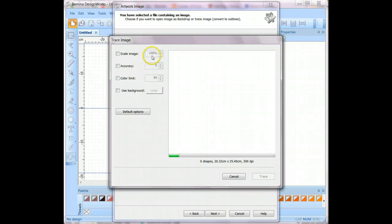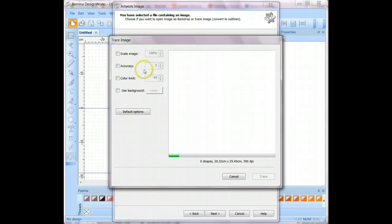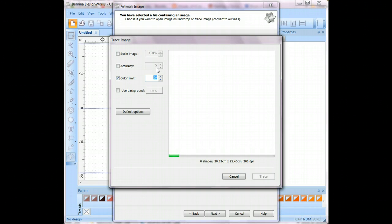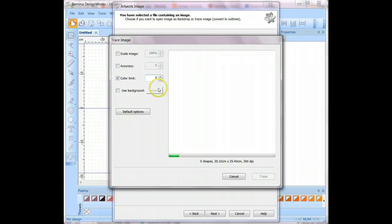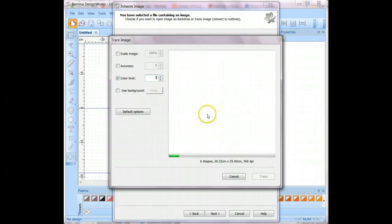On the next screen you'll have some options to change some default options so you can scale your image. I'm actually just going to let it be the default scale and leave the accuracy at the default. But I do want to change the color limit. In this artwork there are actually five colors: a teal, a pink, an orange, a dark purple or navy, and then the white. So I want to tell this to be five colors, and that will really save me a lot of time later. We do not want the DesignWork software to paint the background — we don't want the white background to be painted — so we'll leave that unchecked. And then we'll just wait a moment while the software converts the artwork to paintwork shapes.